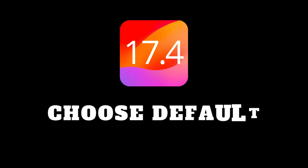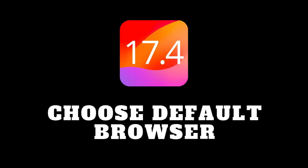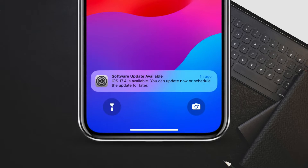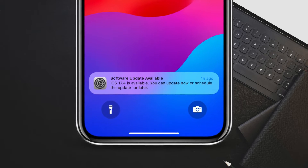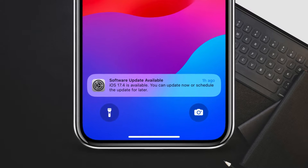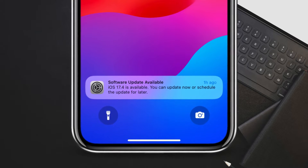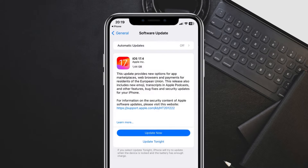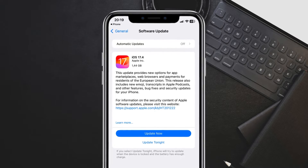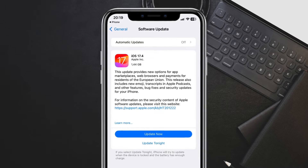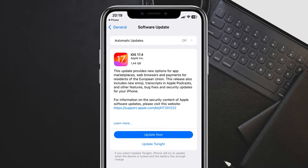Hey everyone, welcome back. Today's video is all about taking control of your browsing experience on iPhone, especially after the recent iOS 17.4 update. We'll show you how to easily set your preferred browser as the default.